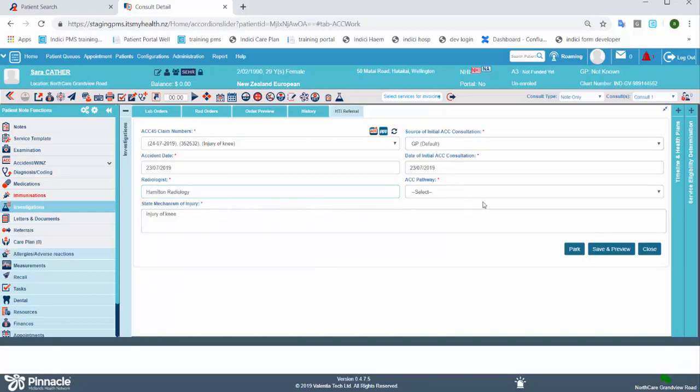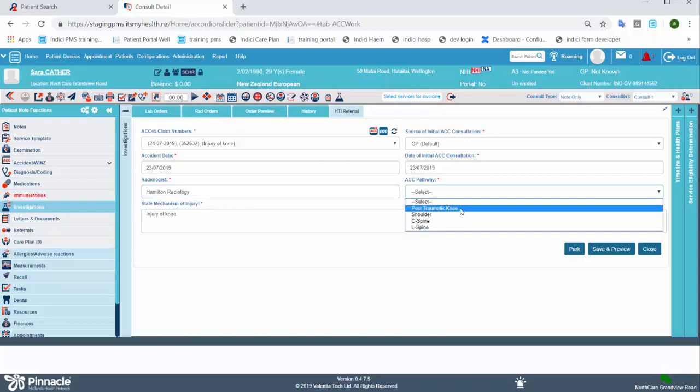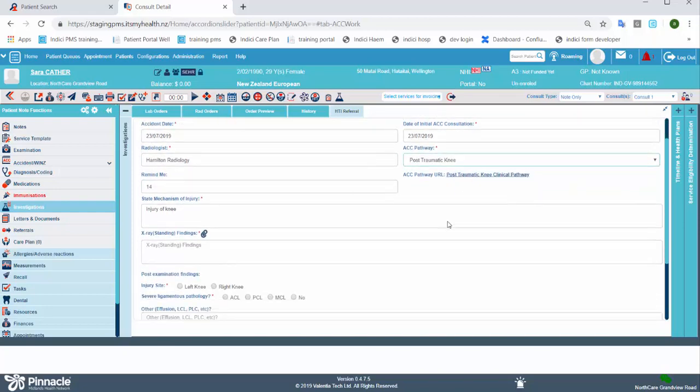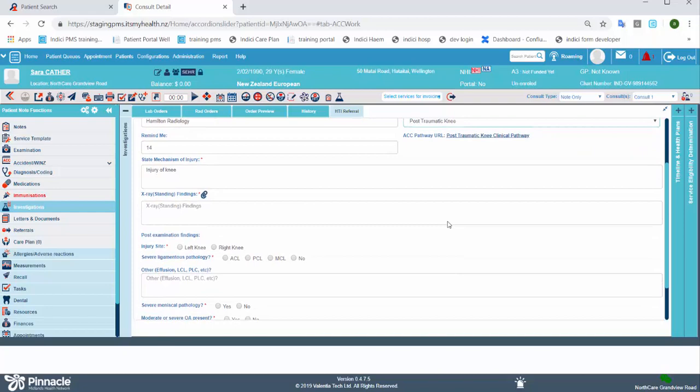When you select an ACC pathway, you'll see that additional options will appear below relevant to that particular pathway. You can also access decision support material through this link here.